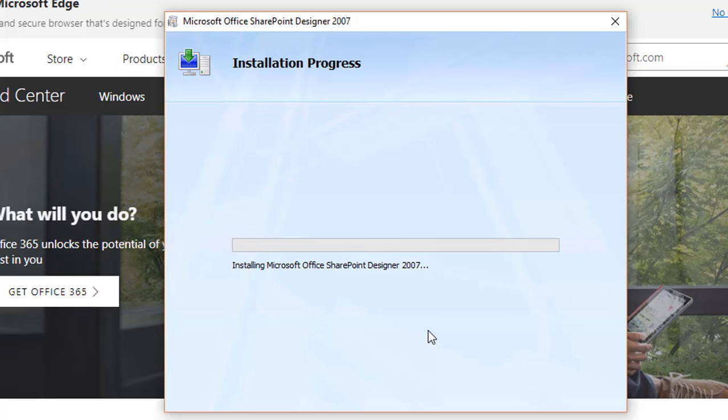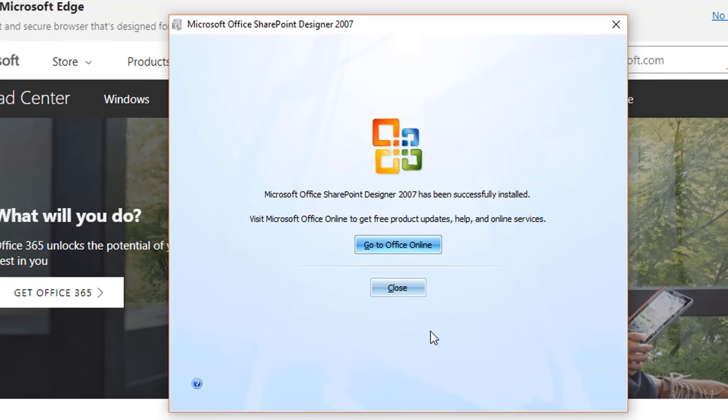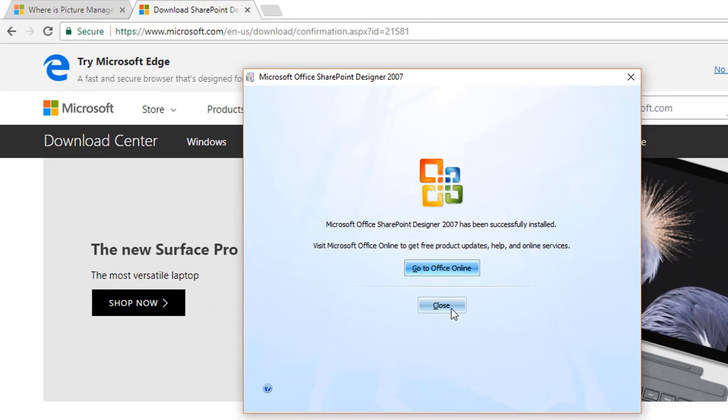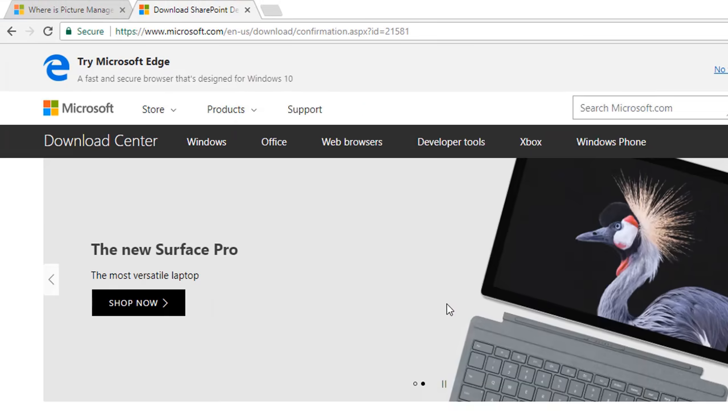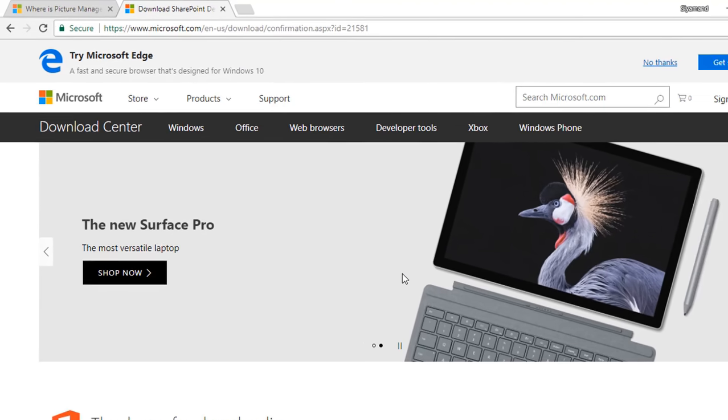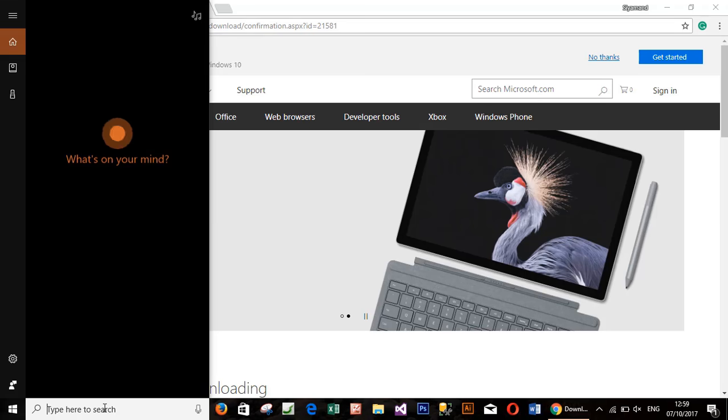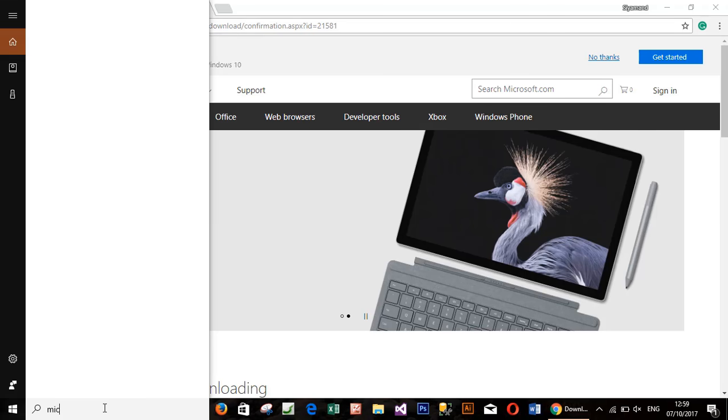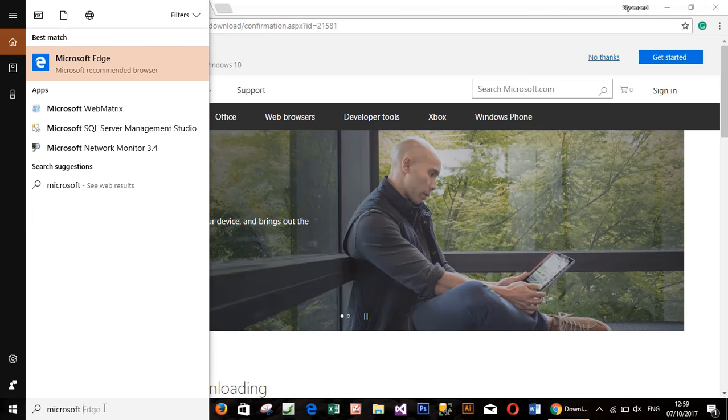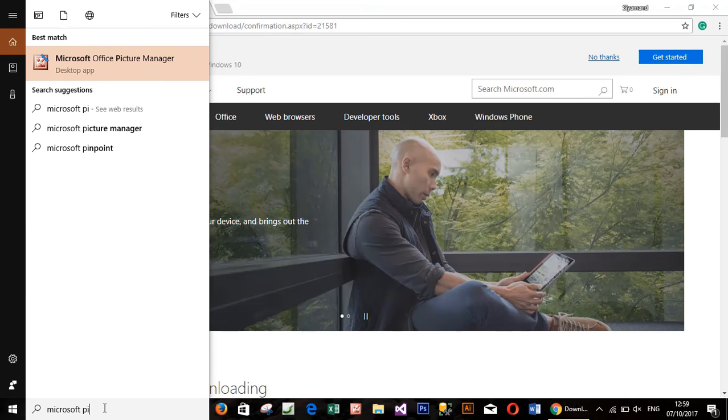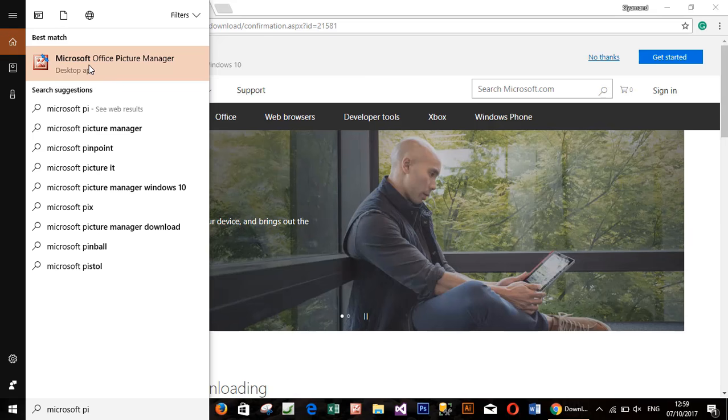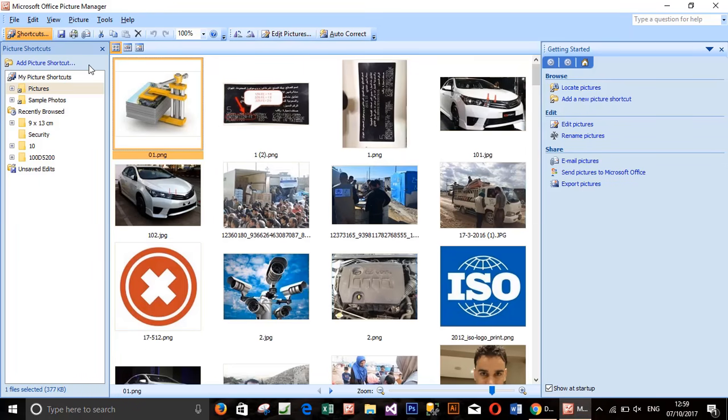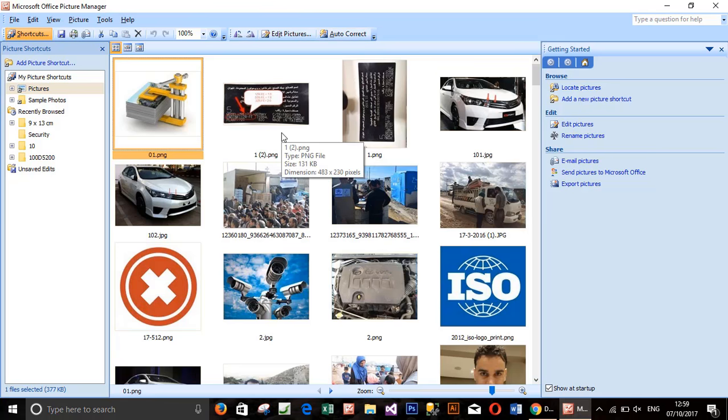After installation has been finished, you can use the Microsoft Office Picture Manager. If you want to know how to reduce image size please watch my previous video. Thank you for watching my videos and please if you like the videos share it and like also subscribe to get all the new from my channel. Goodbye.